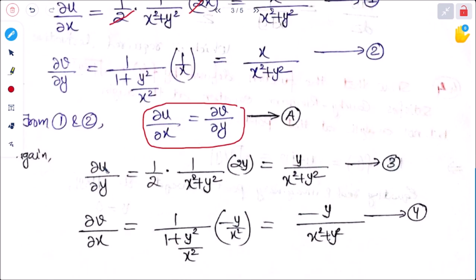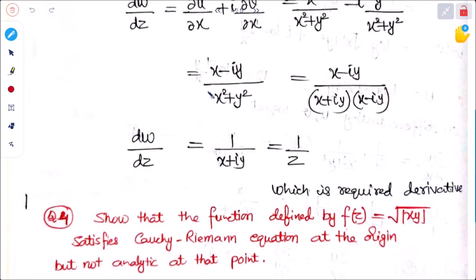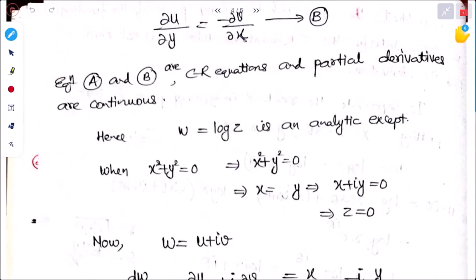Next, ∂u/∂y = (1/2)·(1/(x²+y²))·2y = y/(x²+y²). And ∂v/∂x = 1/(1+y²/x²)·(−y/x²) = −y/(x²+y²). So ∂u/∂y = −∂v/∂x — equation b. From equations a and b, the CR conditions are satisfied.